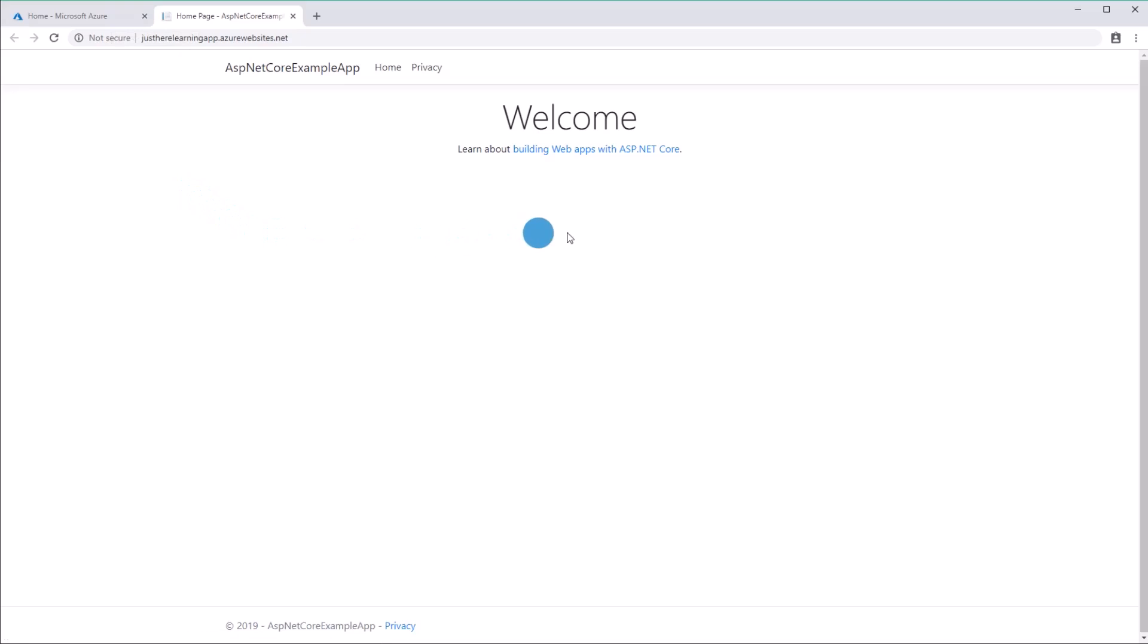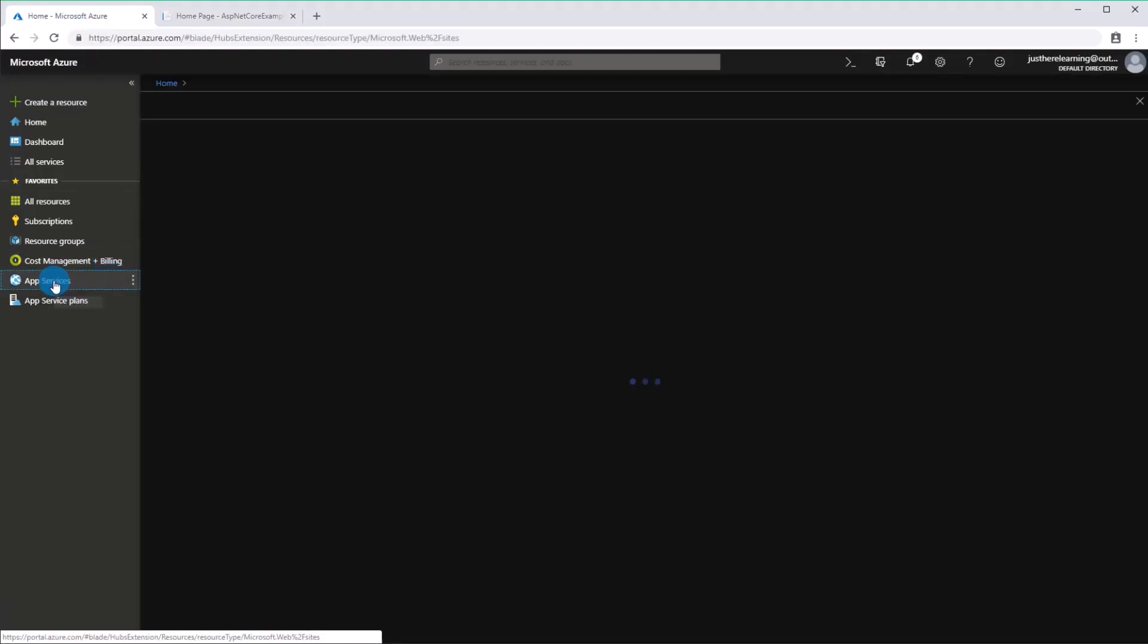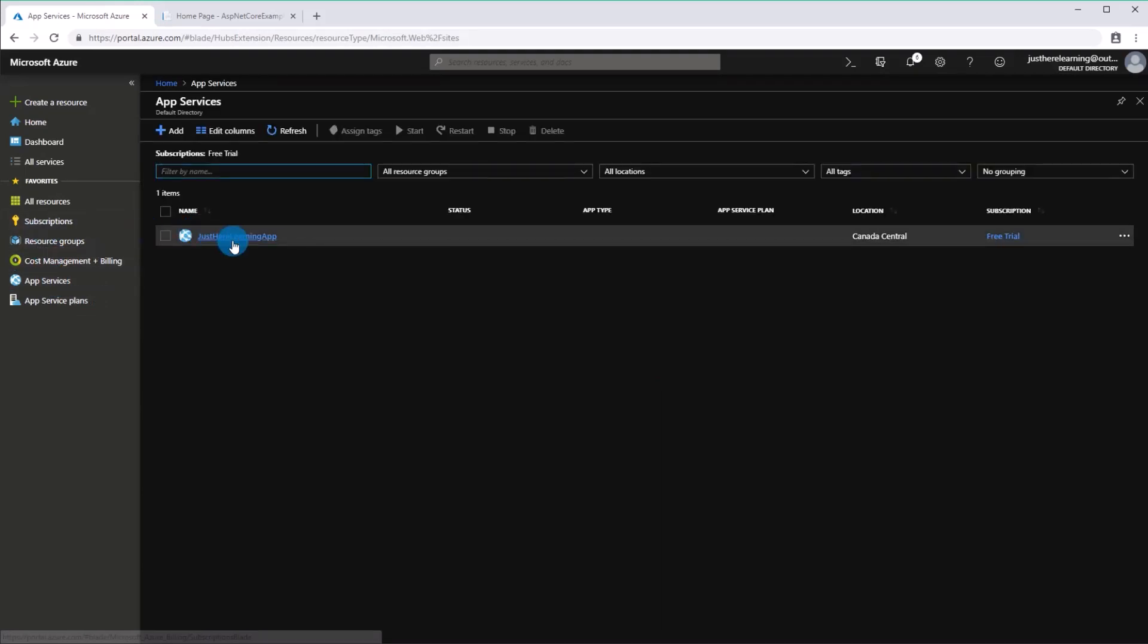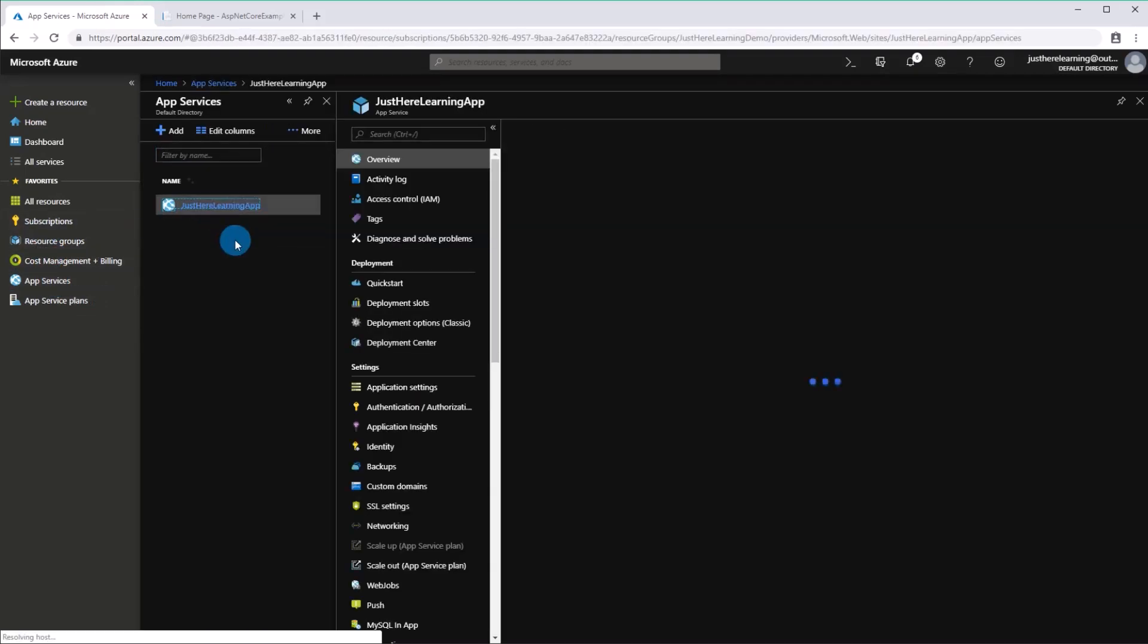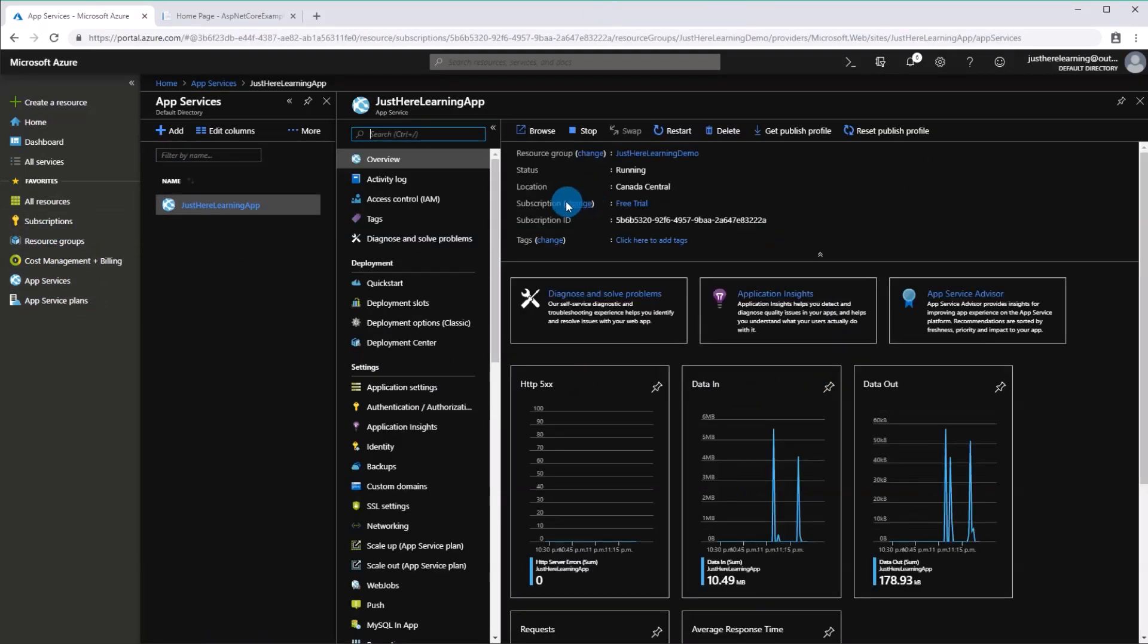Perfect. And once it's deployed like this, I can actually show you in Azure. This is the actual app service that's running.